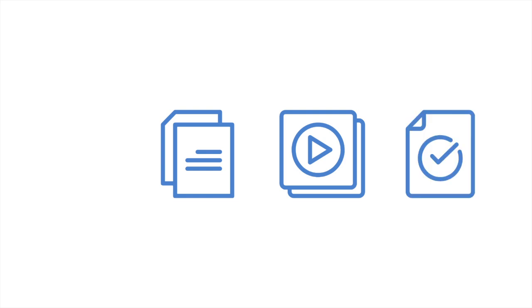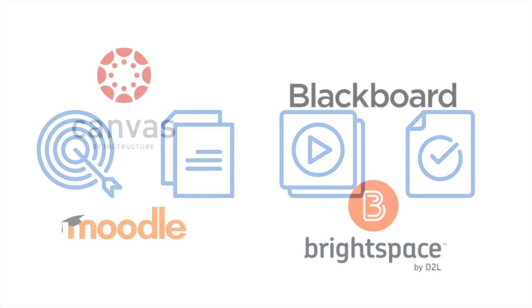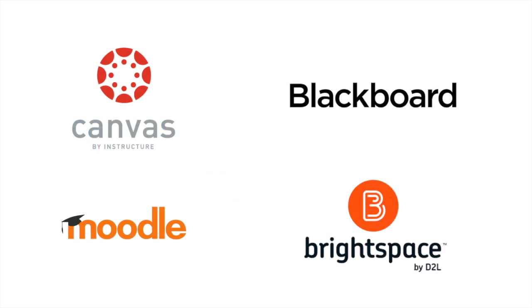You need an online textbook, a complete collection of tutorial videos, pre-tests to assess students' knowledge, automatically graded practice and homework, automatically graded quizzes that sync grades with your LMS gradebook, and oh yeah, it all needs to be integrated into the LMS.